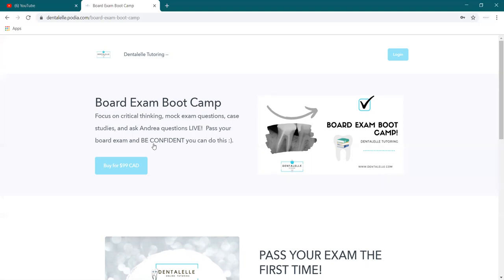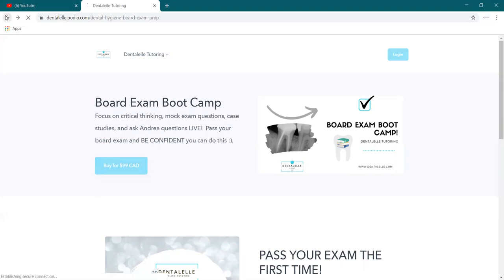And that is those mock exam questions that we will be going through live on September the 1st. And I do also send you guys a full PowerPoint with more questions attached to that. So mock exam questions, case studies, there's about 200 questions overall. So it is a lot, but you don't necessarily have to read anything.